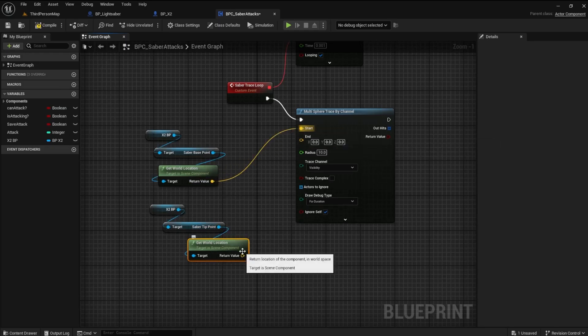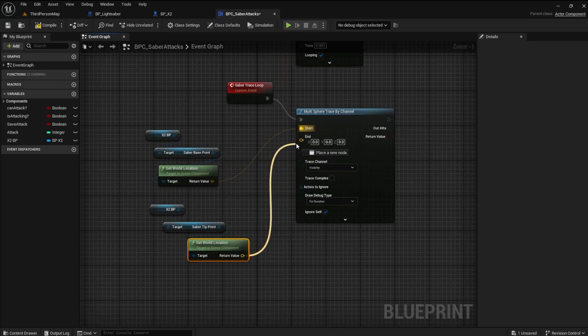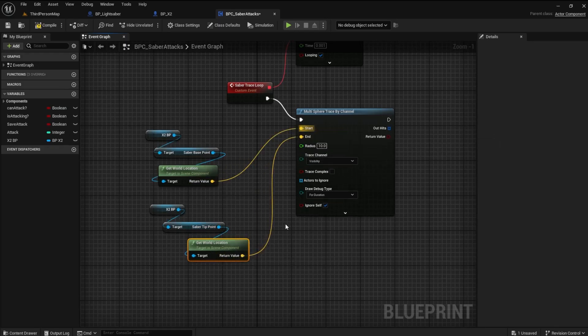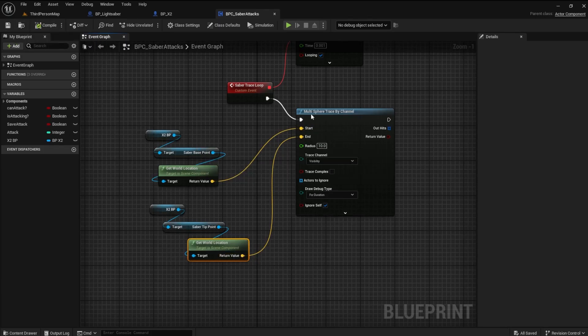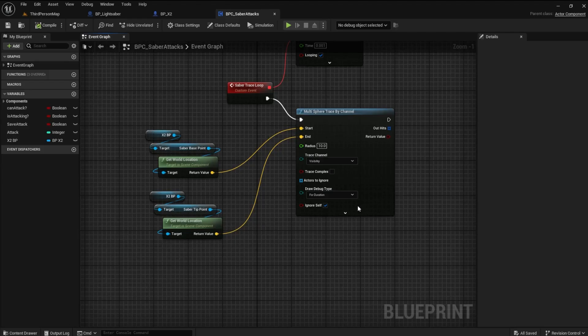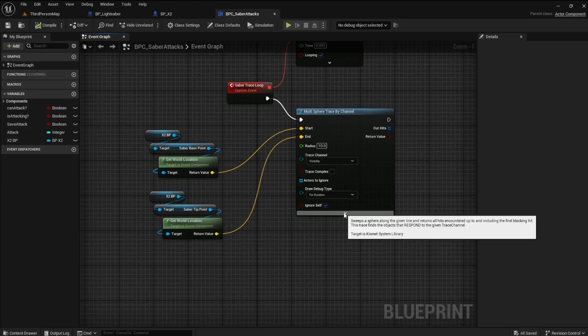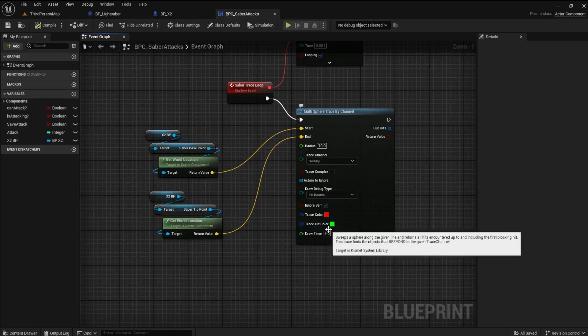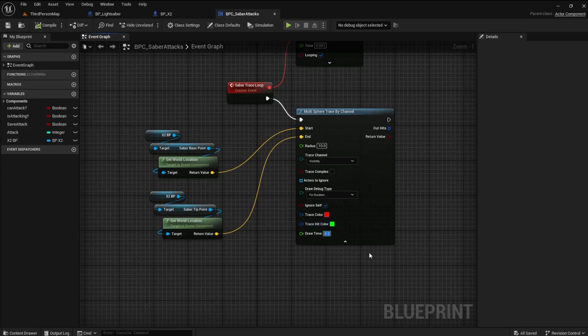By the way, it doesn't matter which one you plug in first. You can start with either one. Let's expand the Sphere Trace by Channel and set the Draw Time to 0.2.